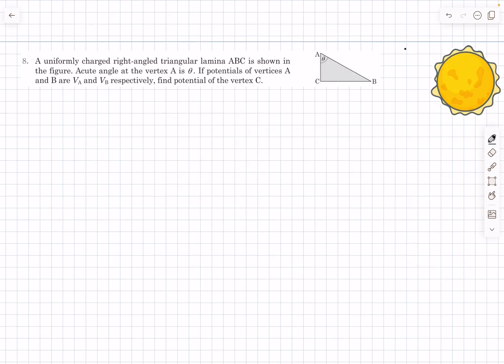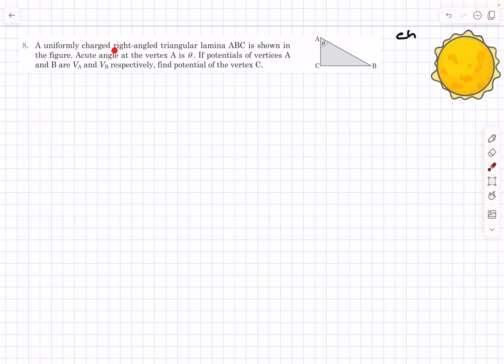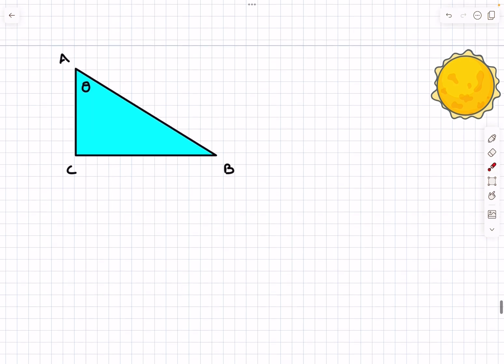Now let's move on to the last problem of the day — this is from the check section and is actually my favorite problem on scaling from this chapter. We have a uniformly charged right-angle triangular lamina ABC with surface charge density. The acute angle at vertex A is given to be θ. The potentials at vertices A and B are given, and we have to find the potential at vertex C.